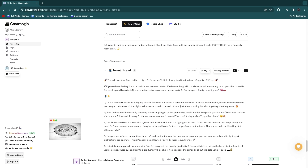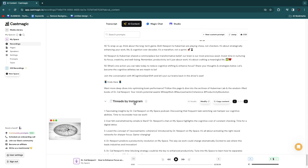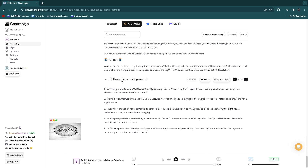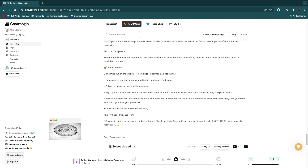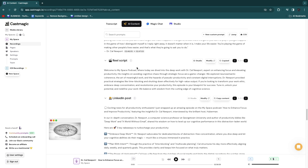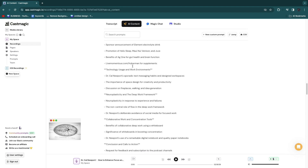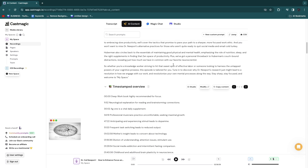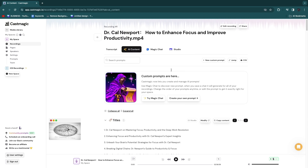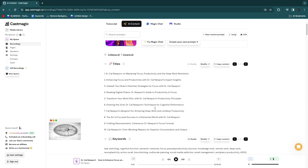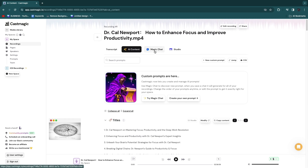You also have a tweet thread and Threads by Instagram. That's the AI content section, which I think is definitely worth the price at $39 per month, and will greatly increase the reach of your podcast if you use all of the features.